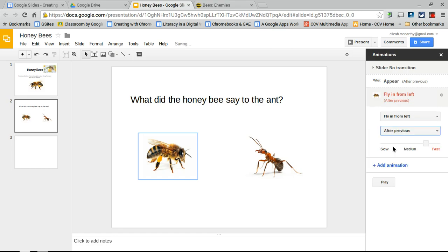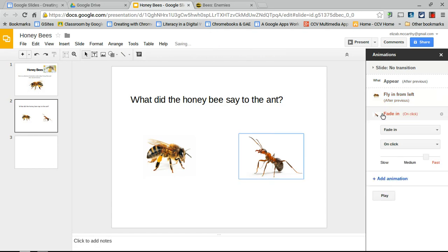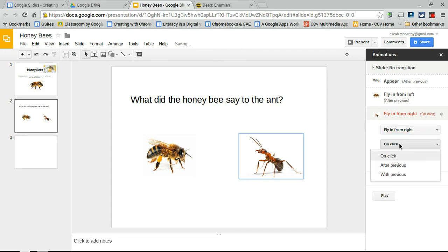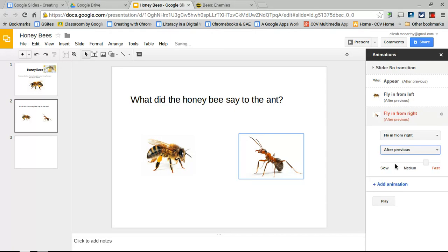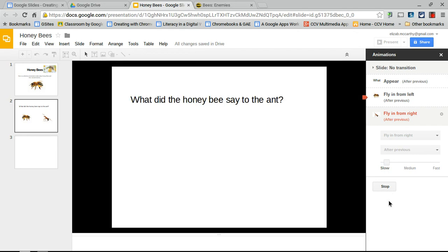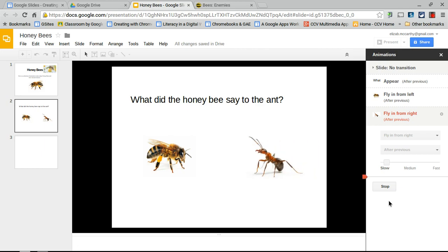Click the ant and add an animation to fly in from the right, triggering after the honeybee comes in. You can make the ant come in a little slower since it's not as fast as a bee. Hit play to test: the question appears, then the bee flies in, and the ant comes crawling in.